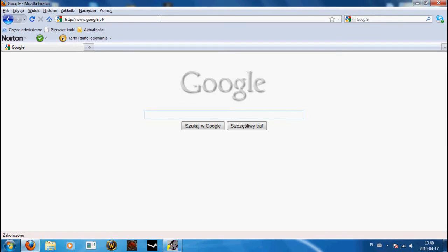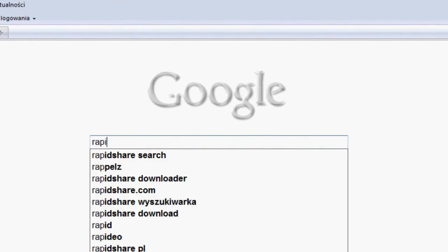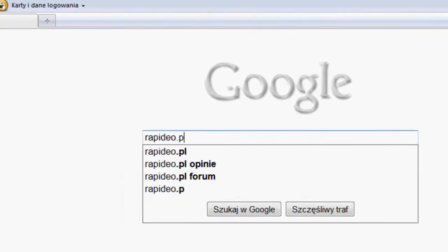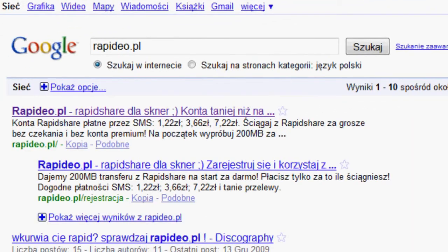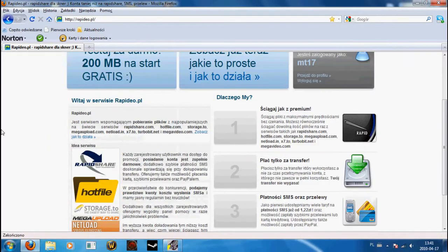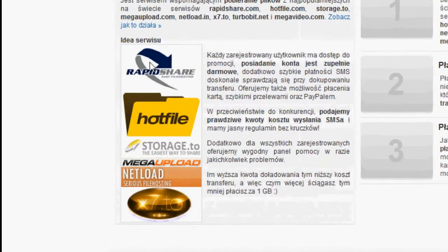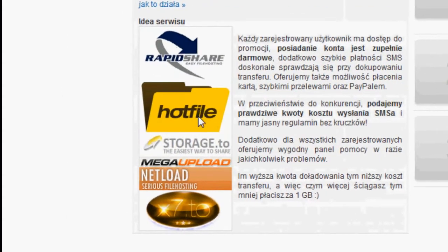There is a waiting time. Now we can select RapidDeo.pl. Go to download and Netload to be the same.